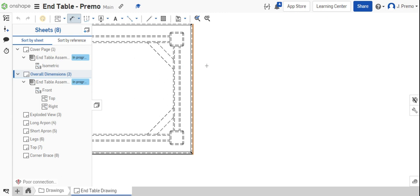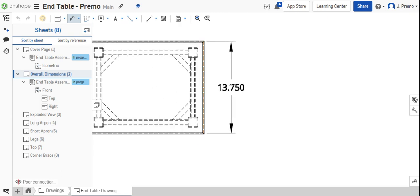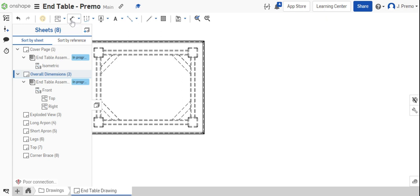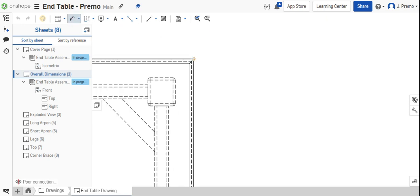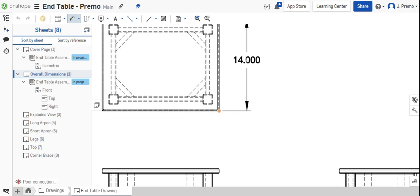We'll zoom in and we want to show that this part is 14. And again, we've got to go corner to corner. 14 inches long.